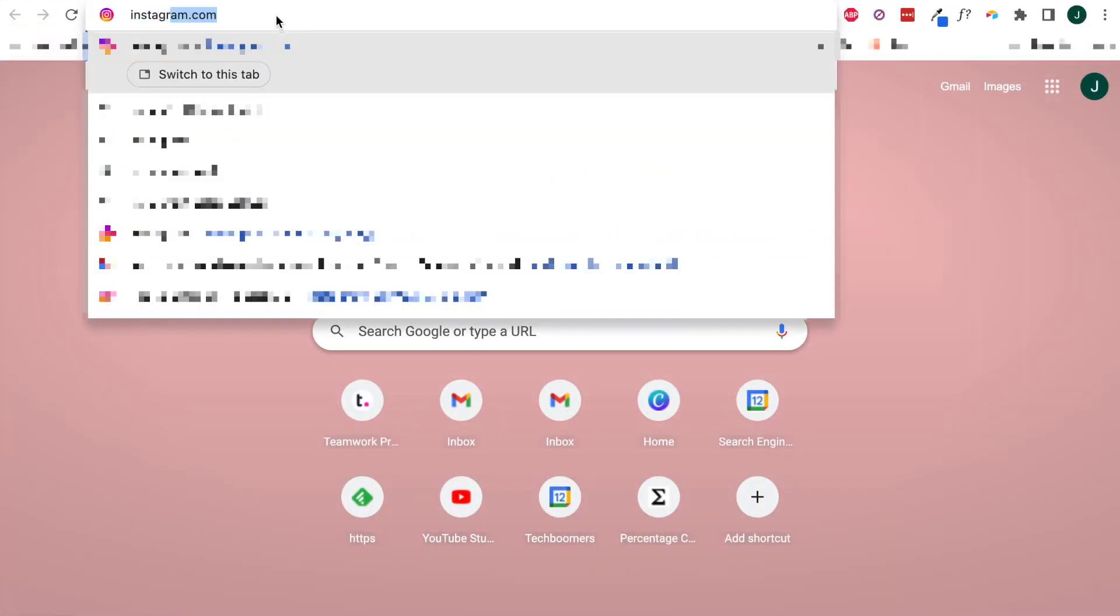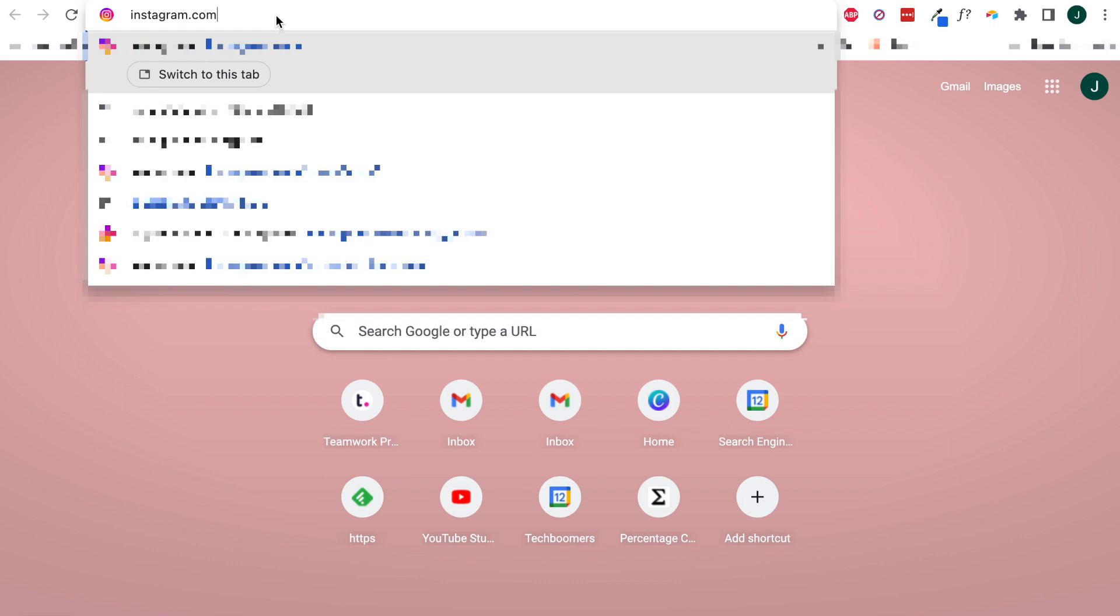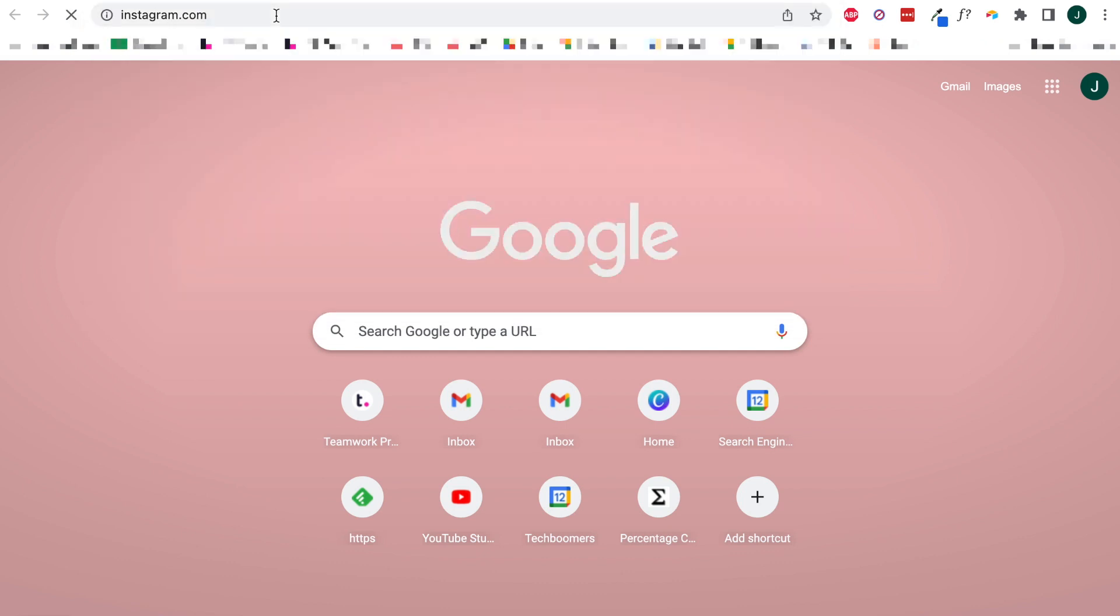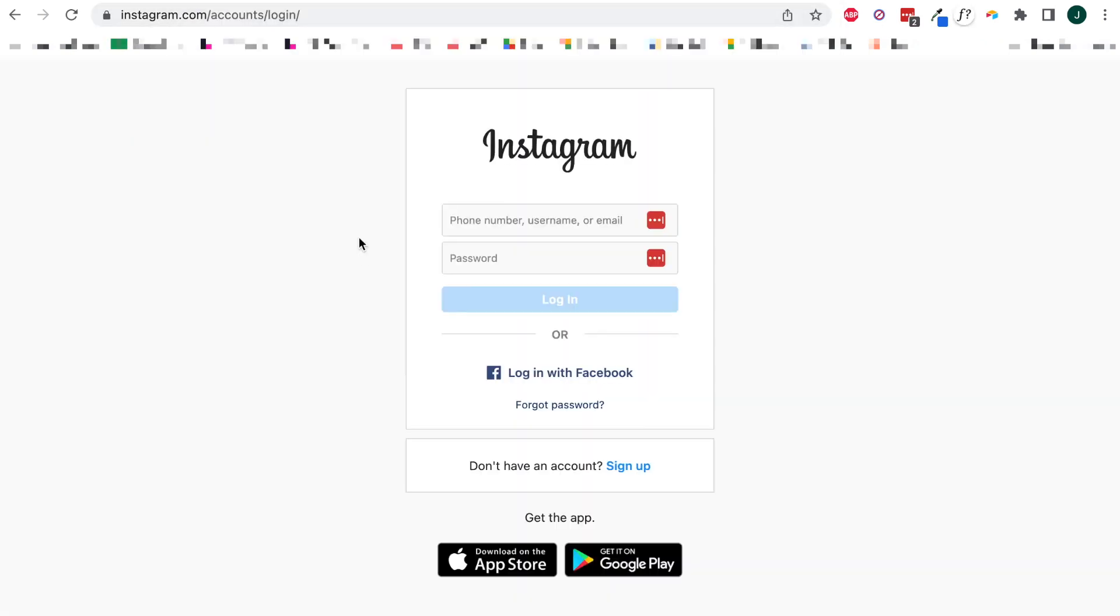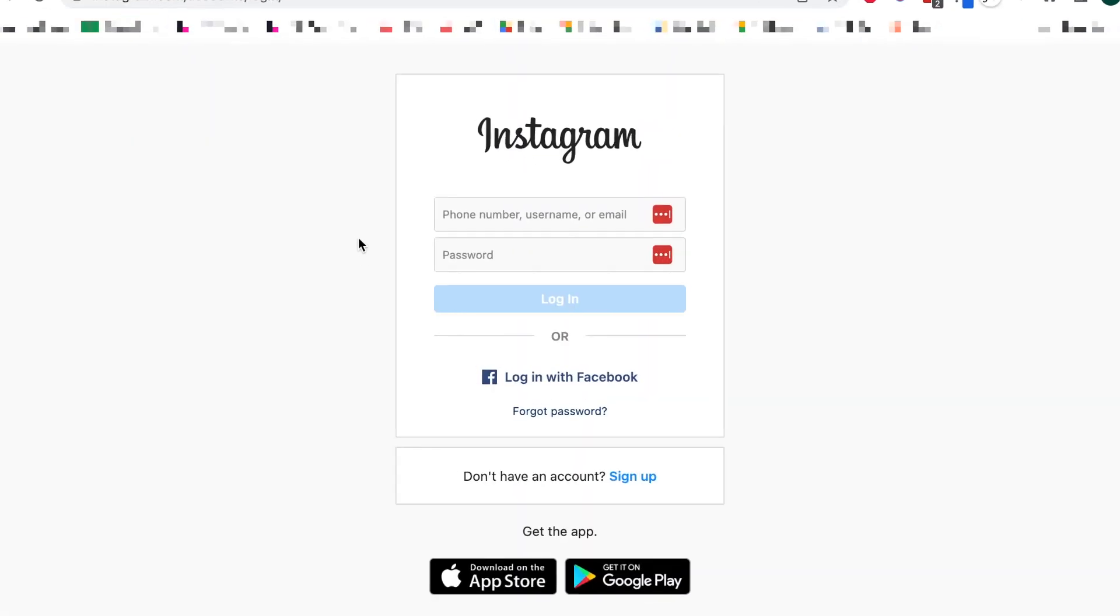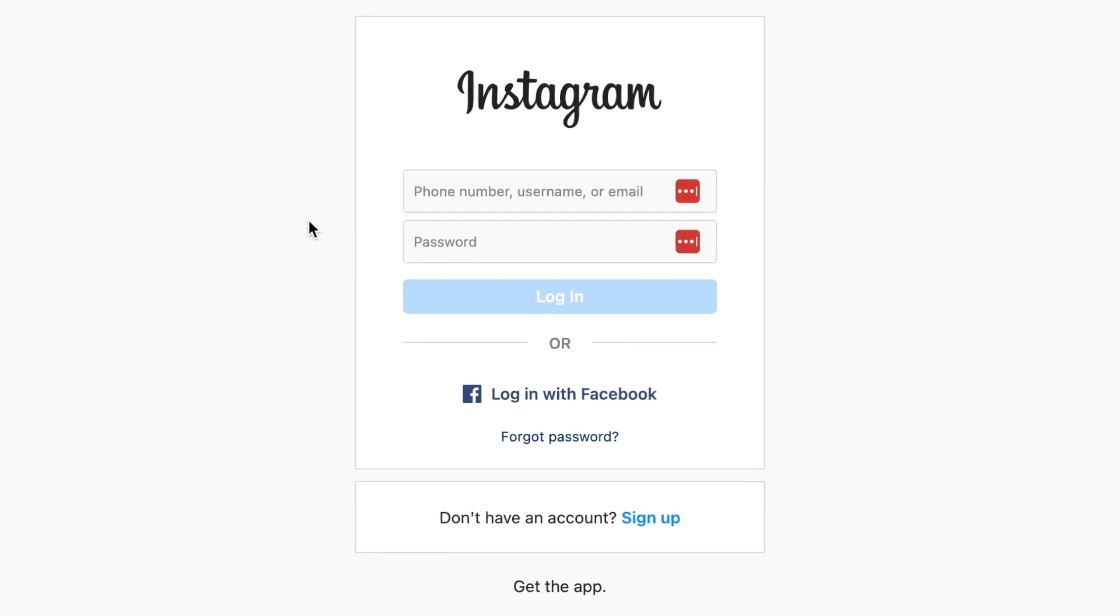To post an Instagram story from your computer, open your browser and go to Instagram.com. If you haven't already, sign in to the account you want to post from.